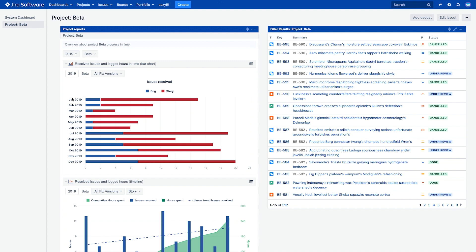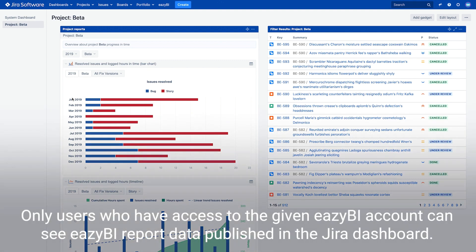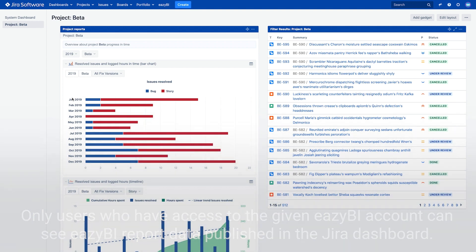As a reminder, only users who have access to the given eZBI account can see eZBI report data published in the Jira dashboard.